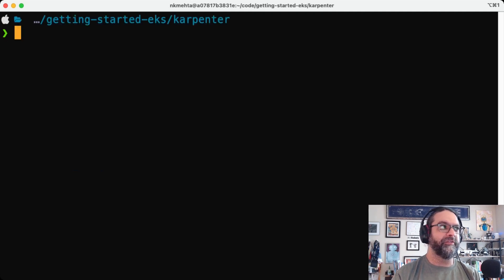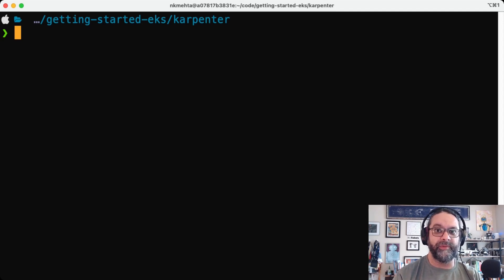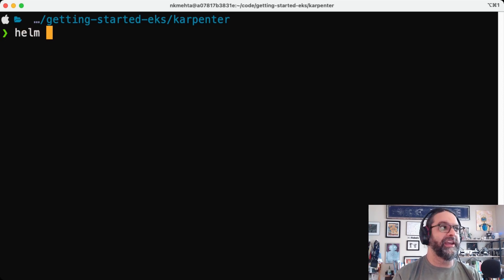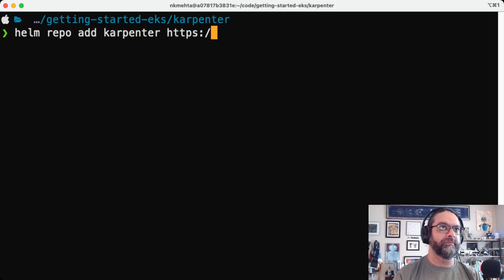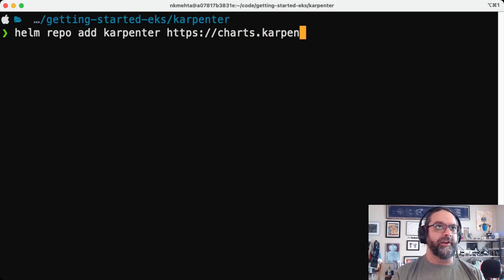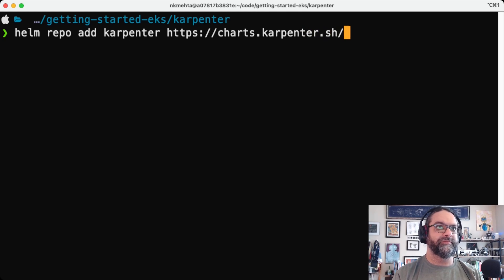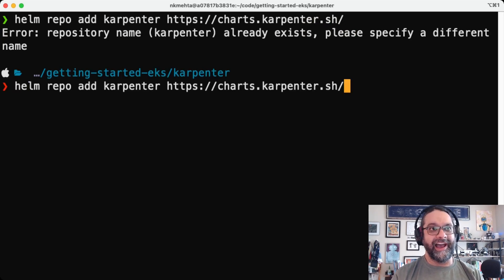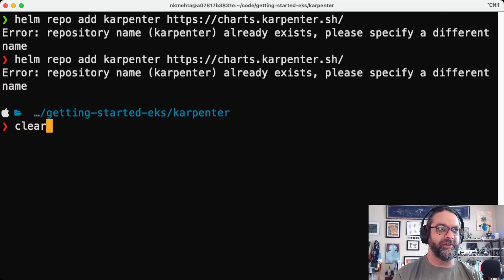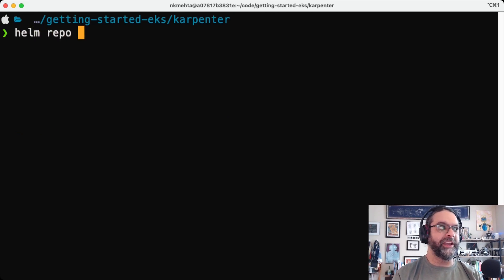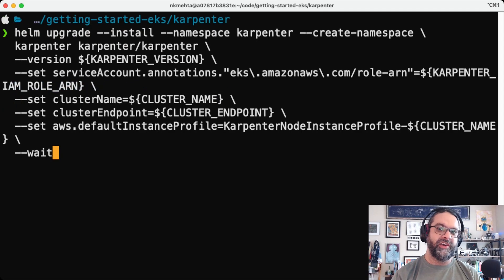So the first step we're going to do is we're going to use Helm to install the Karpenter controller. So we'll do, we have Helm installed. So we'll do helm repo add Karpenter. All right. So I've already added this repo to my Helm environment that I'm running here. So good to go. We'll do an update so that we make sure that we have the latest version of Karpenter.